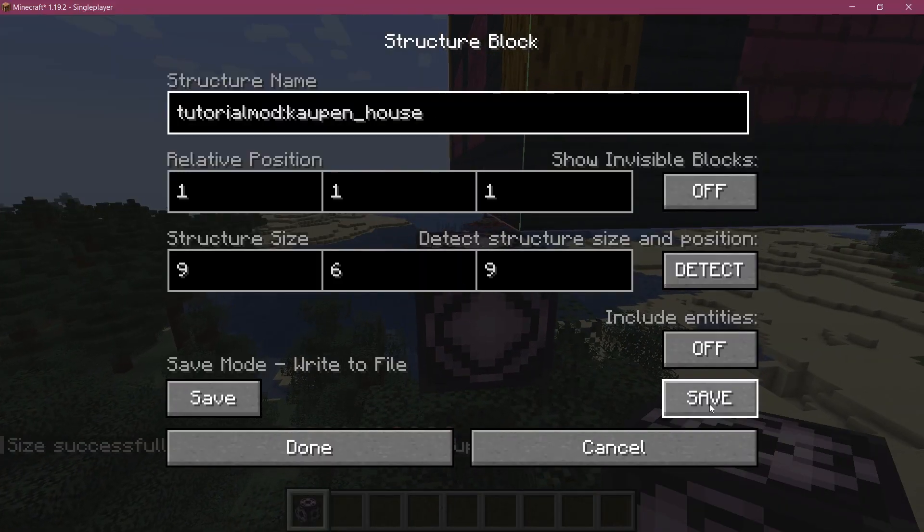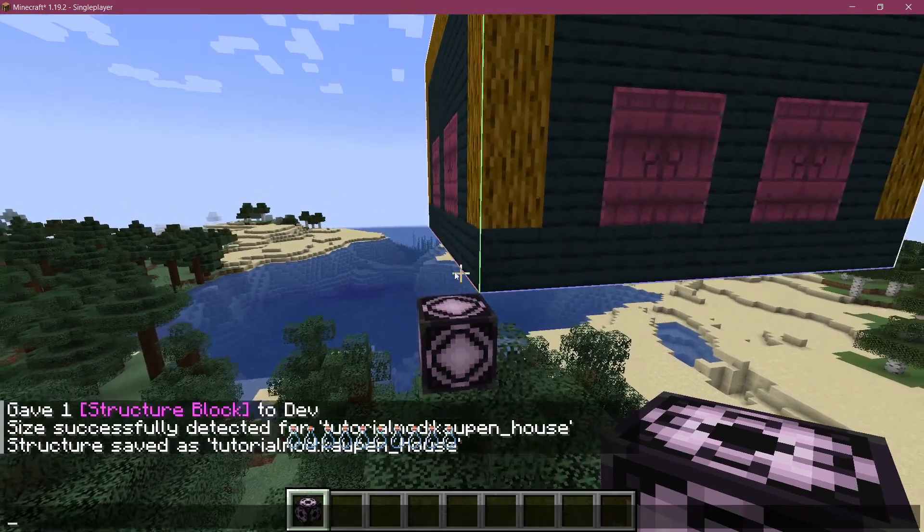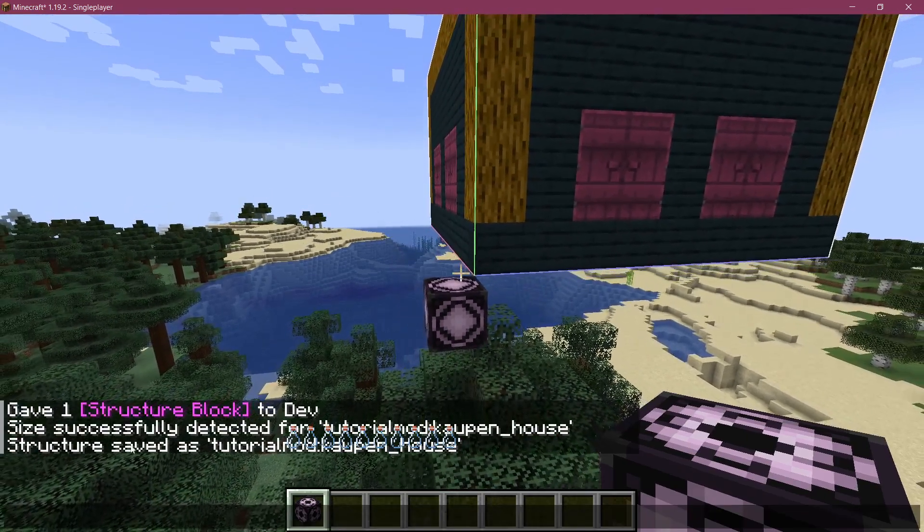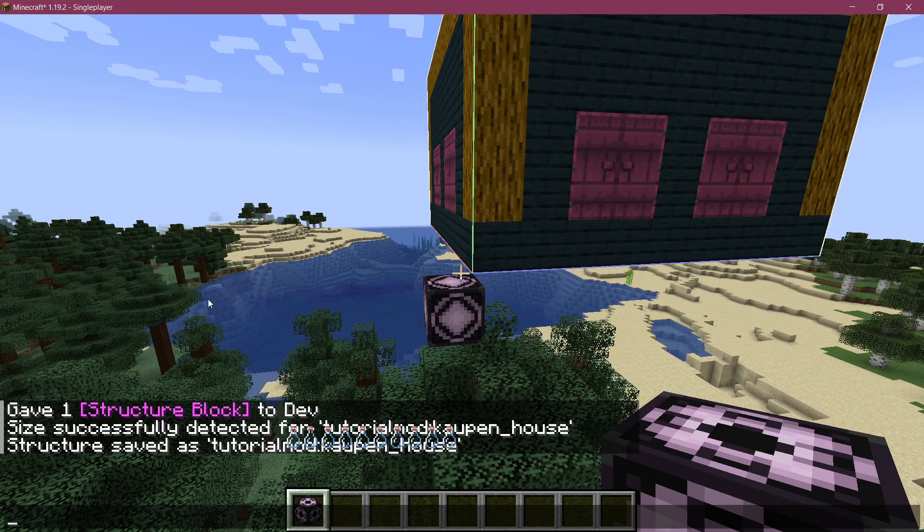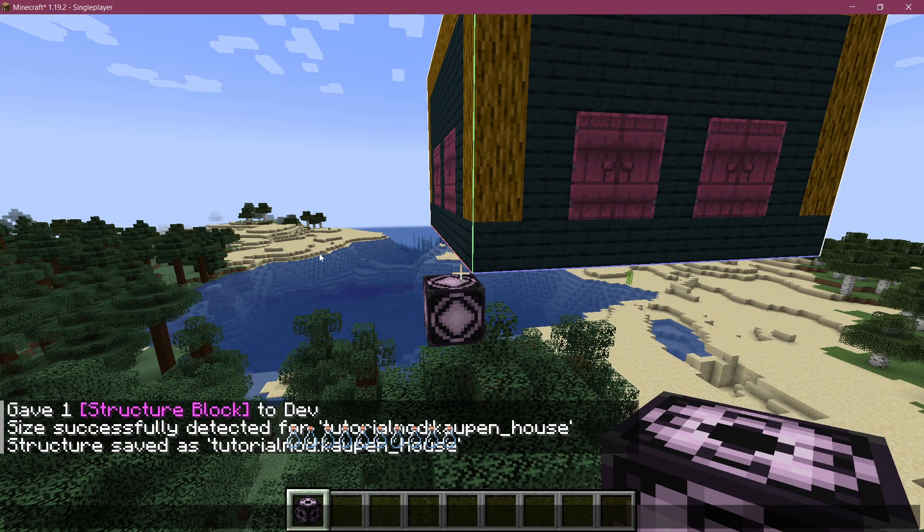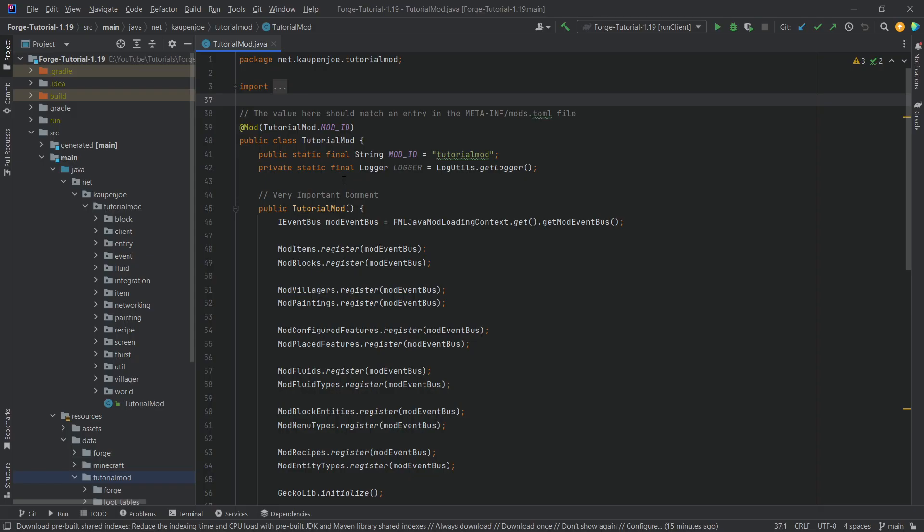What we can then do is we can hit save. And you can see it is now saved as tutorialmod cowpenhaus. And we can proceed into IntelliJ.